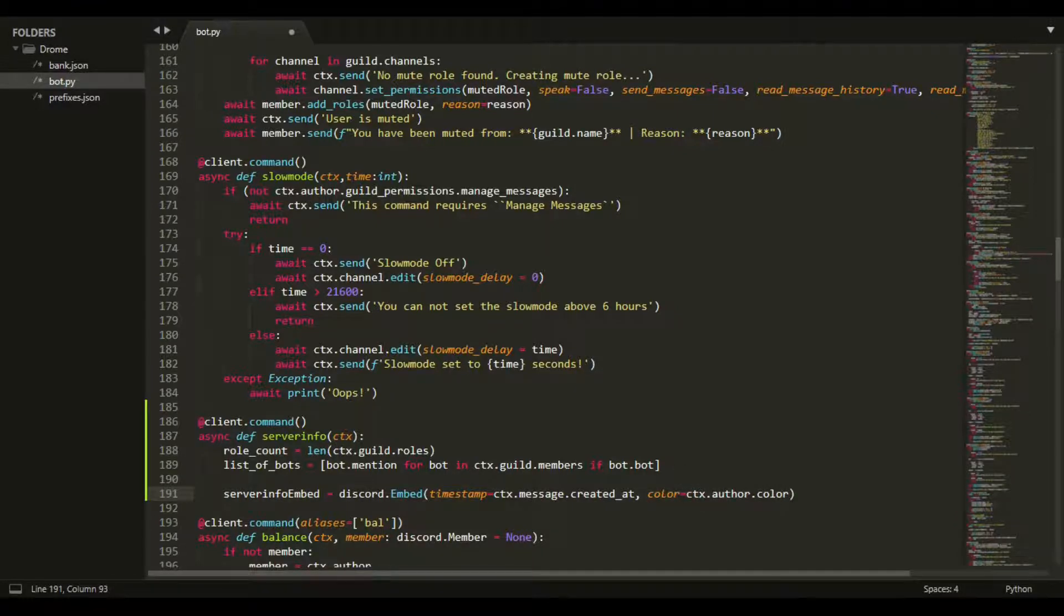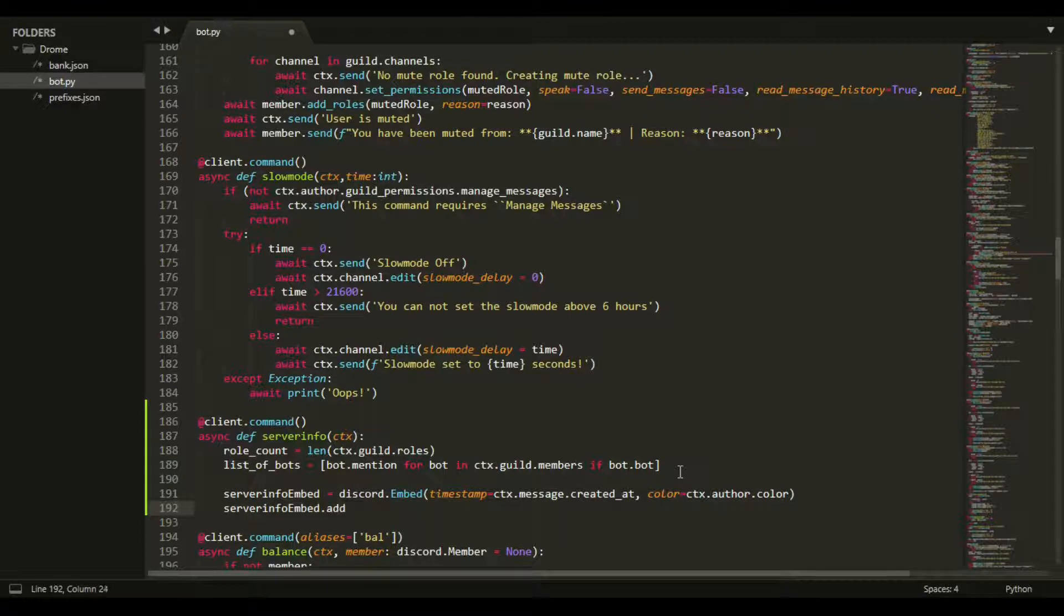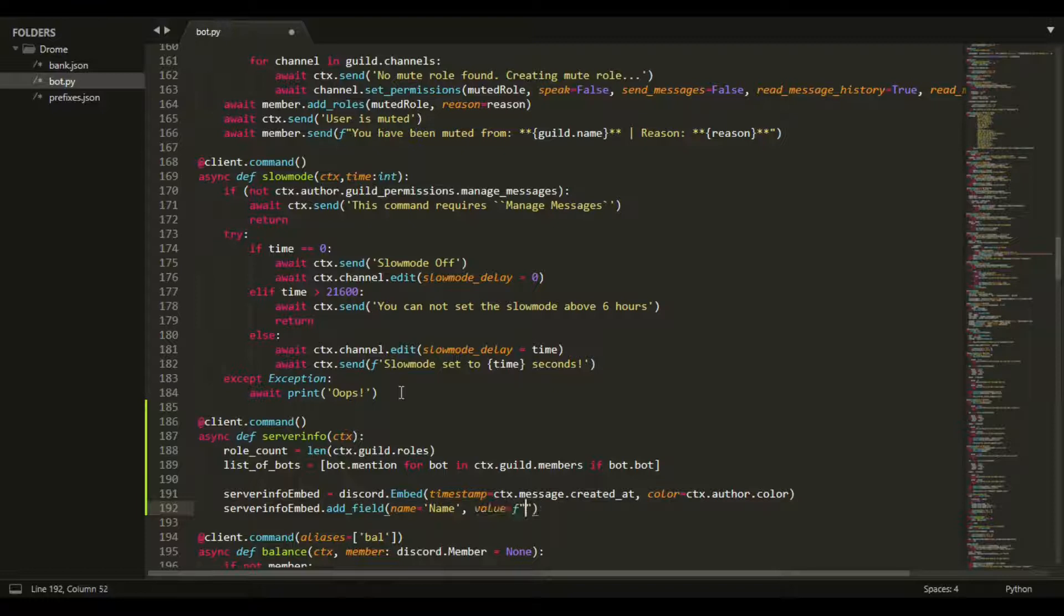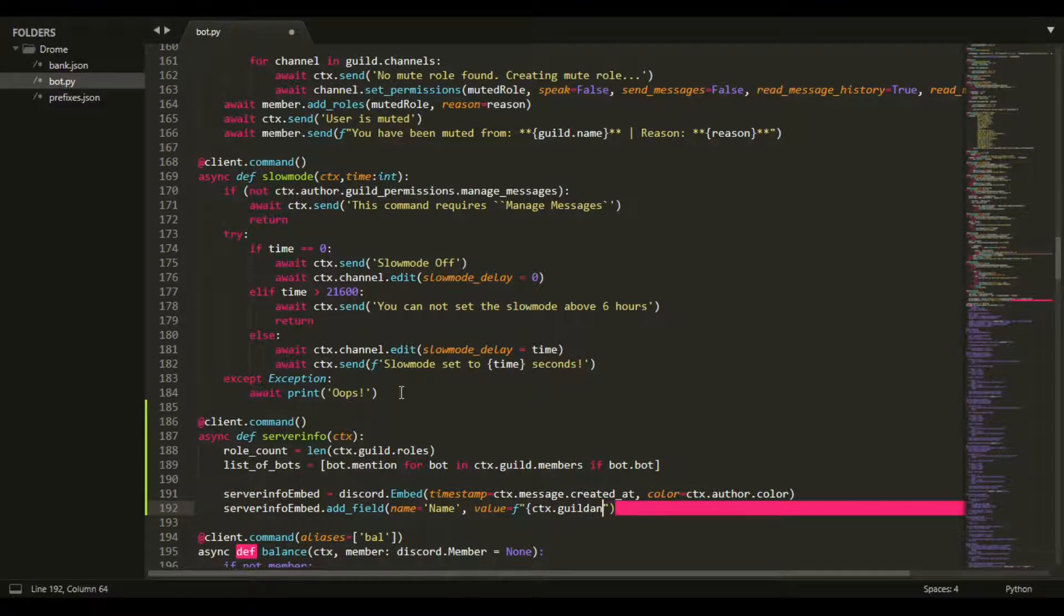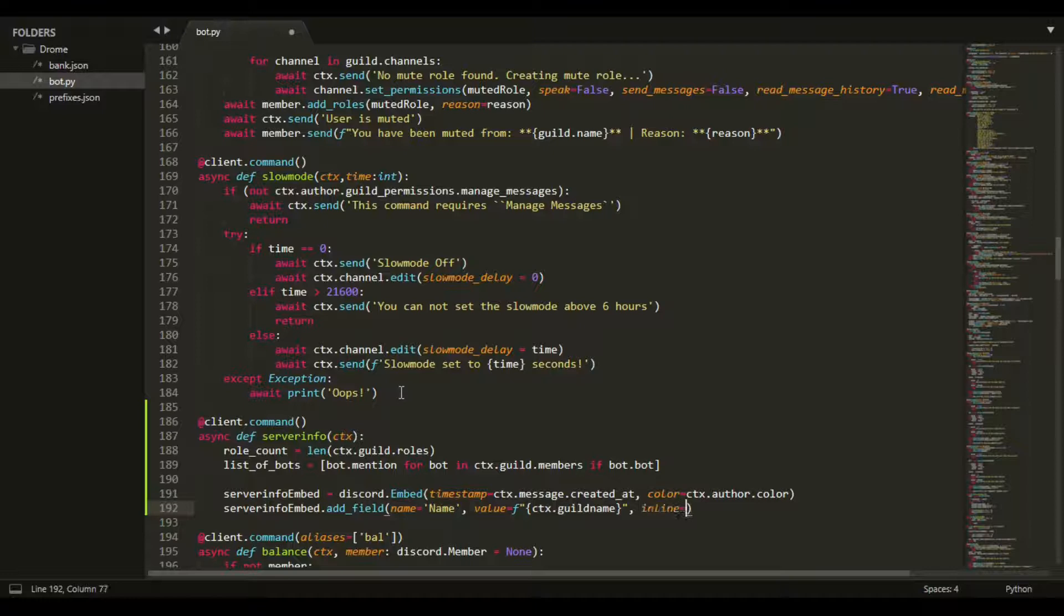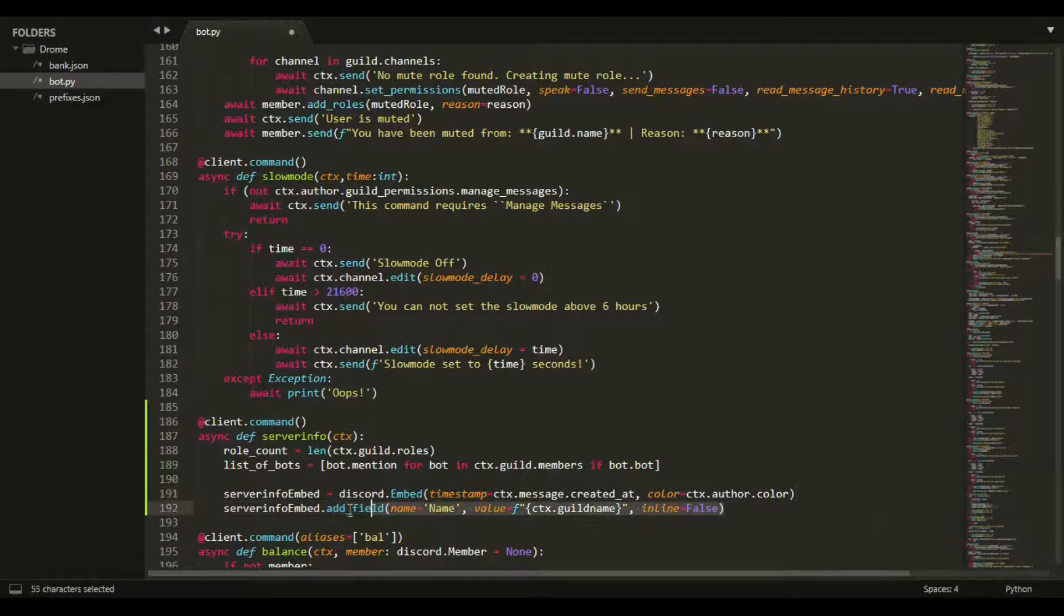Now we can do server_info_embed.add_field. We're going to set name to 'Name', so this will get us the server name, and the value will be - we want to f-string this - ctx.guild.name. Then do inline - this is just how I want it, you can change this up however you'd like. I'm going to keep inline equals false.